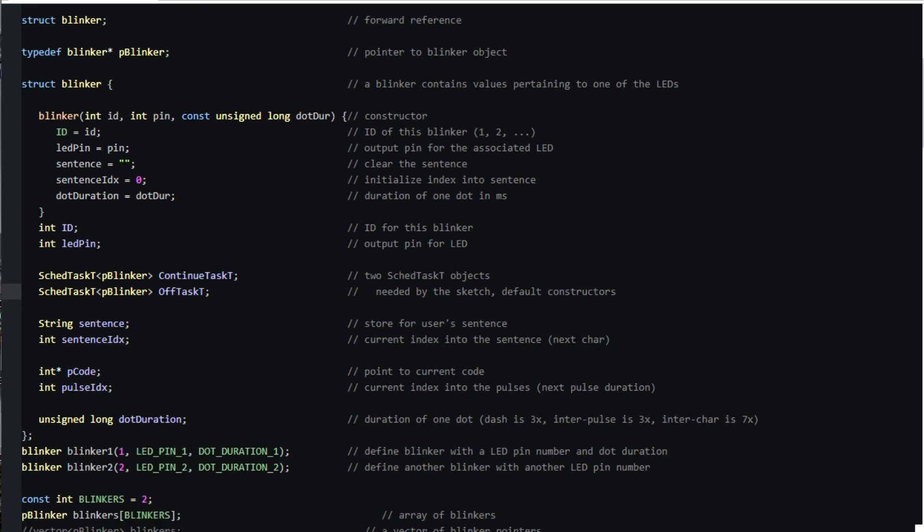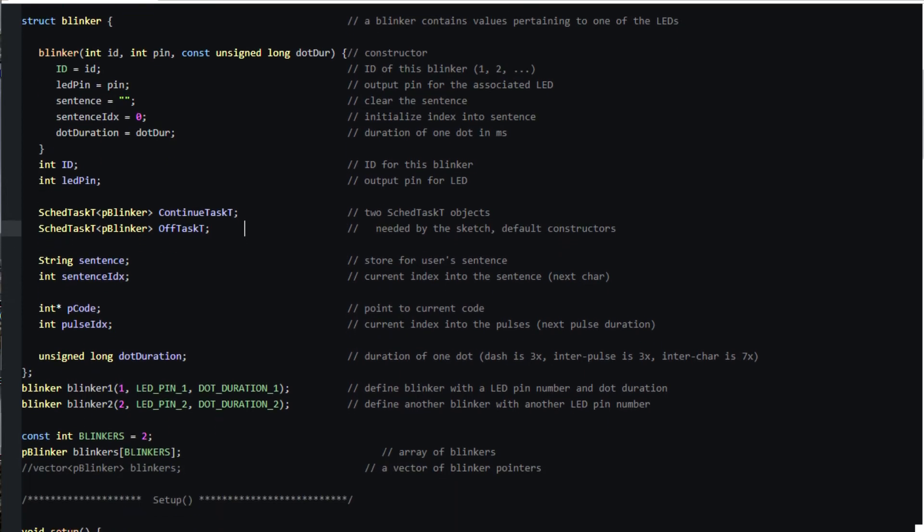Here we define our two blinker structs and establish their separate LED pins and dot durations. Those constants are defined in the example constants header file.